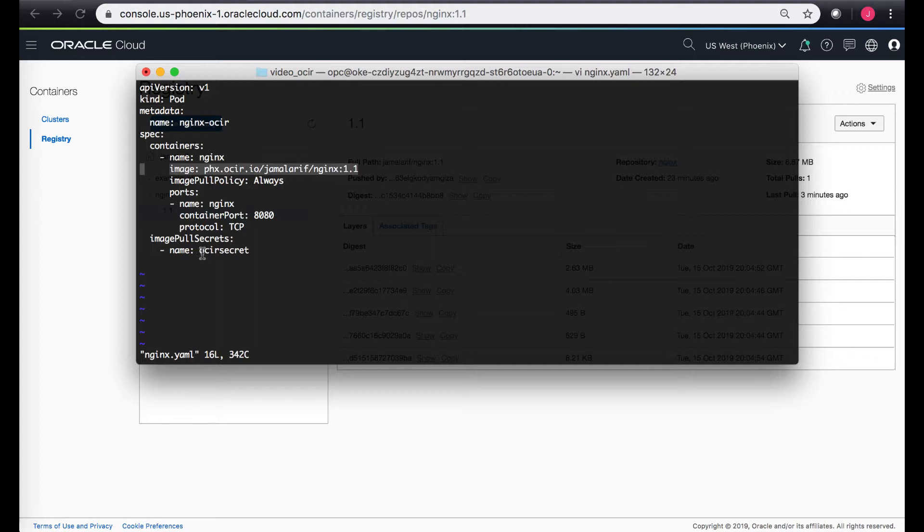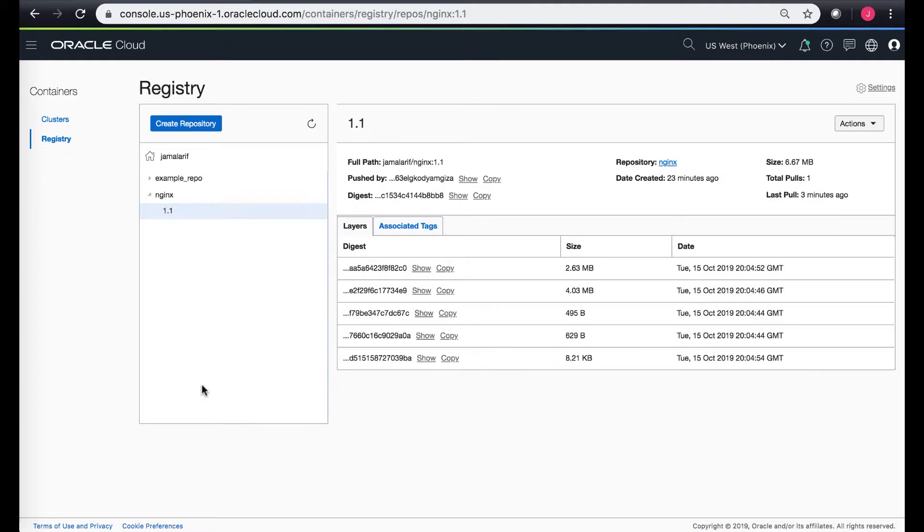If I go back to my console, I can see that it's the same image. This is the image that I'm trying to pull and I can get the complete image path name from here.